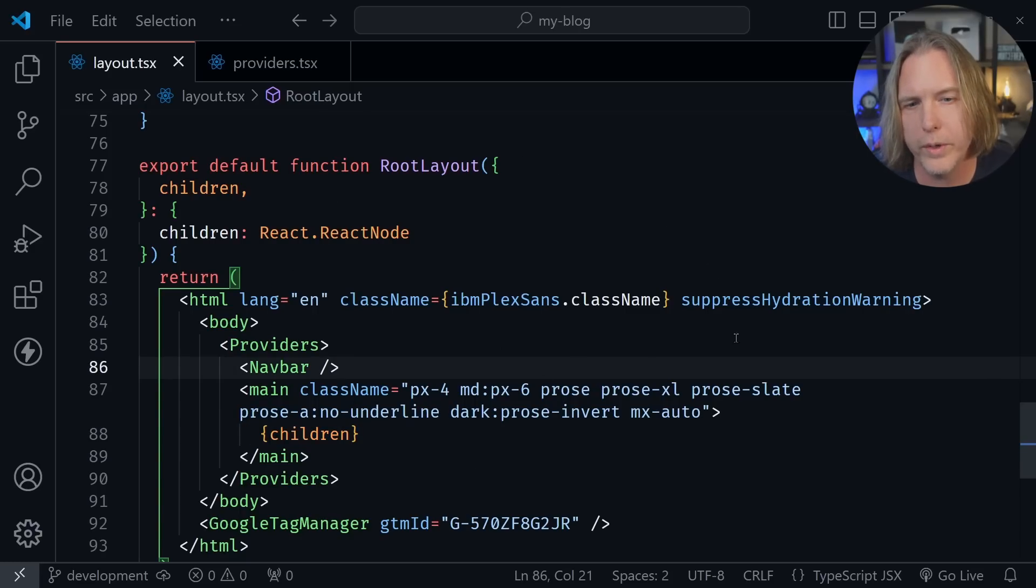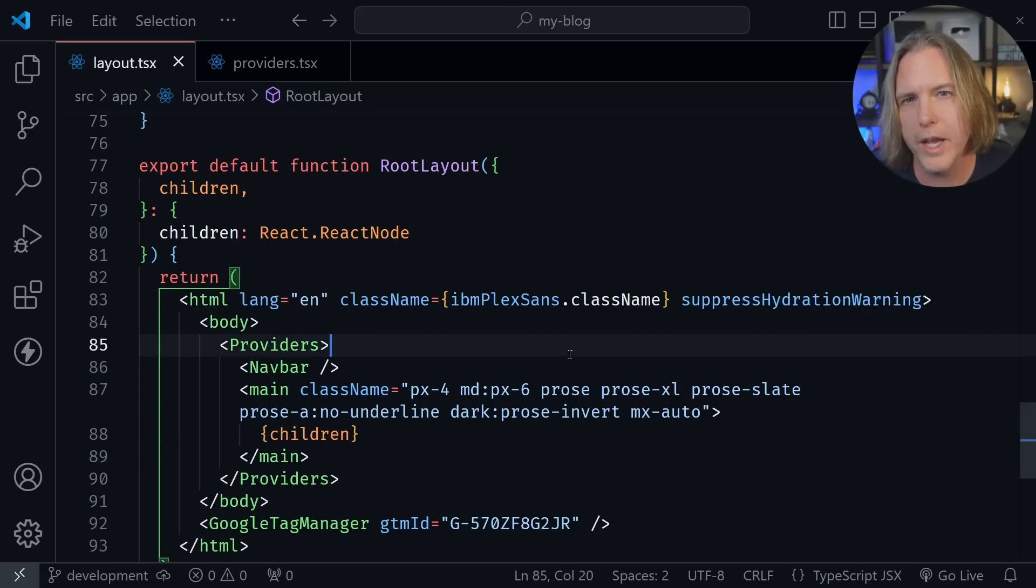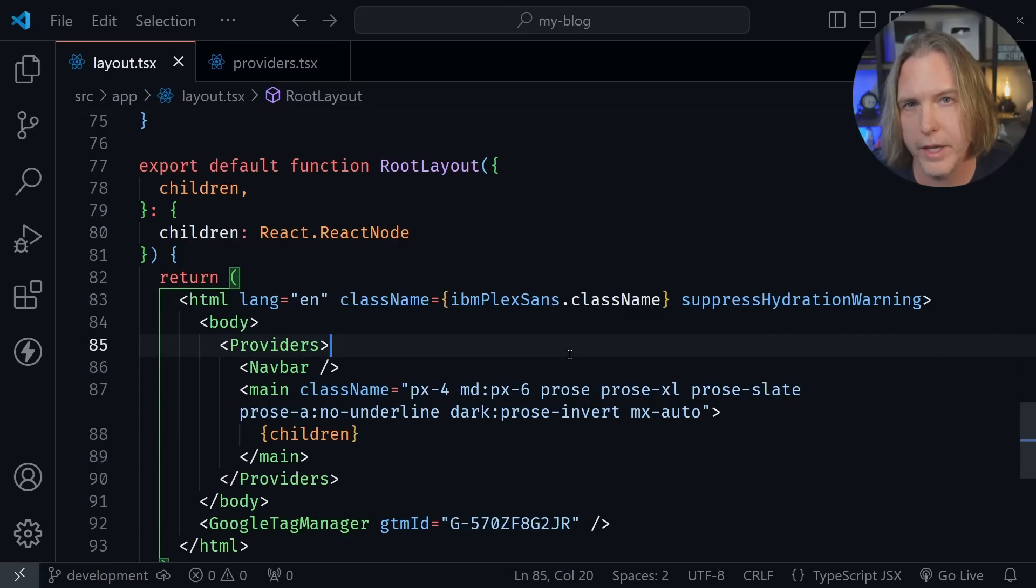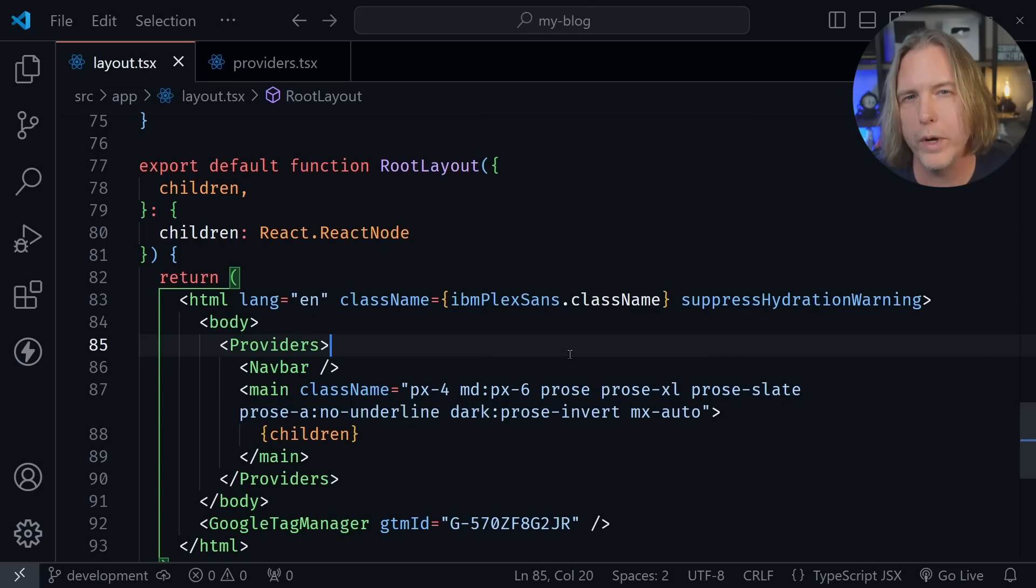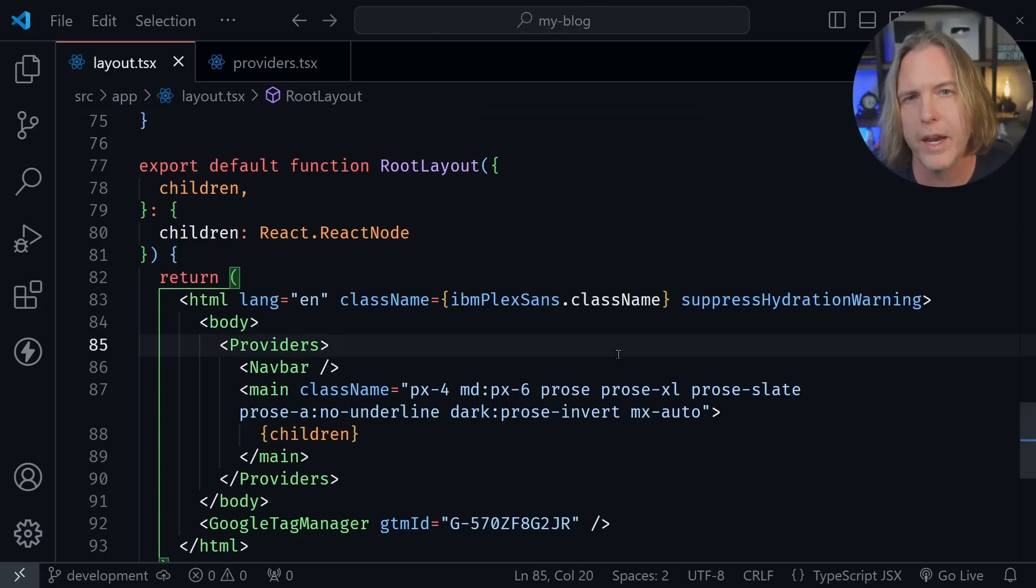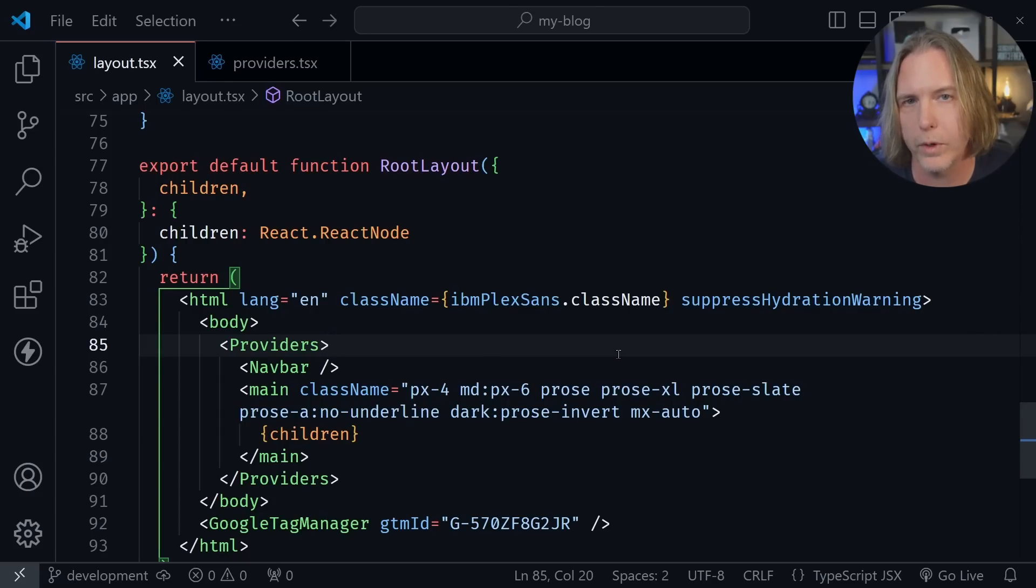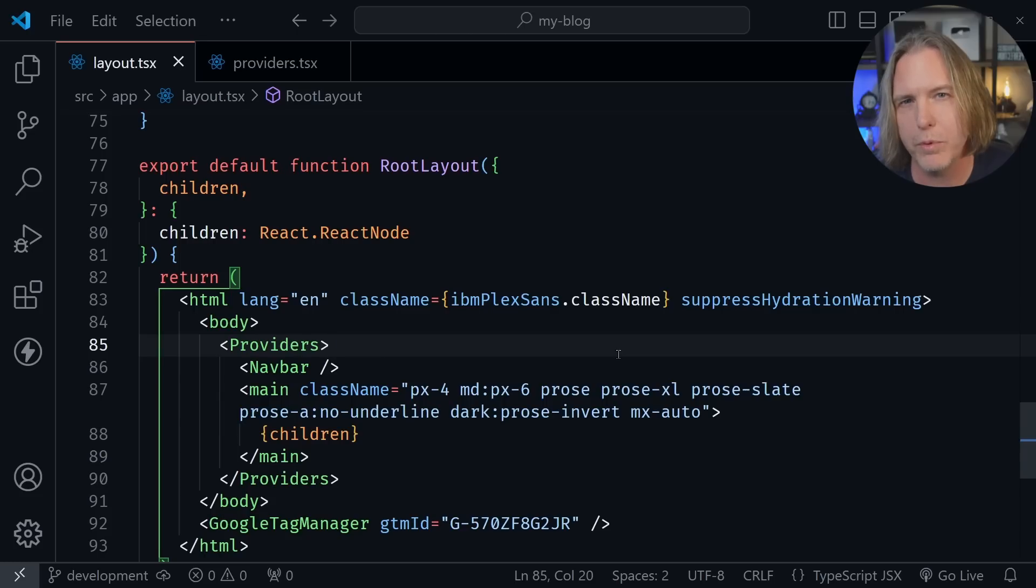One other thing to note is the suppress hydration warning. Because when I'm using this for light and dark mode themes, you actually do have a mismatch. But when you expect that mismatch, using the suppress hydration warning is okay. If you're interested in learning how to apply this to your blog or project for light and dark mode, I have a separate video on that, and I'll link to that right now.